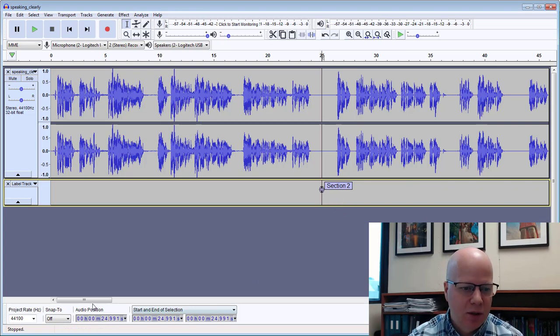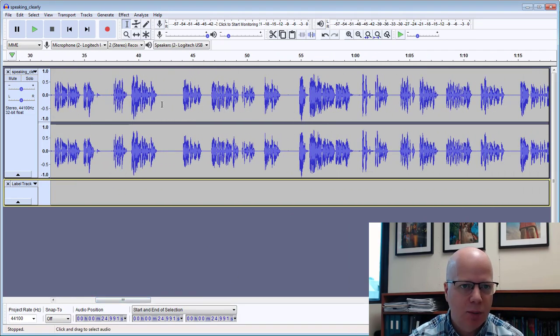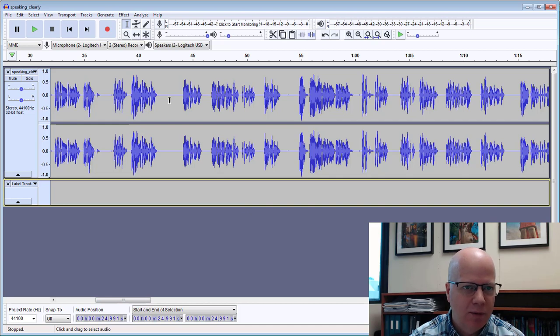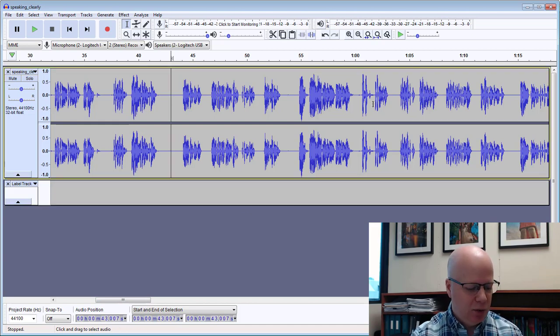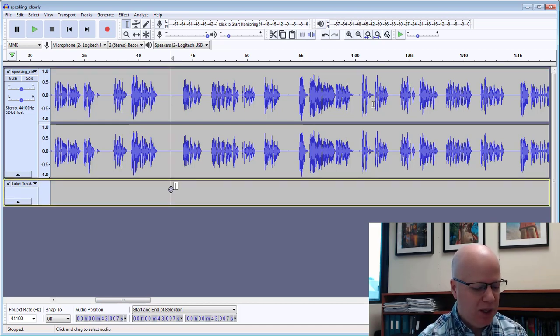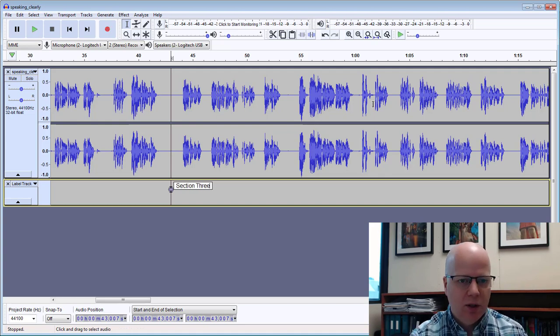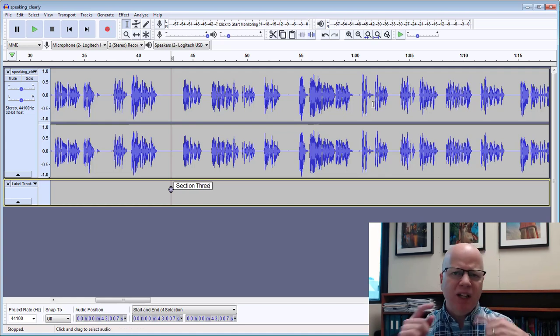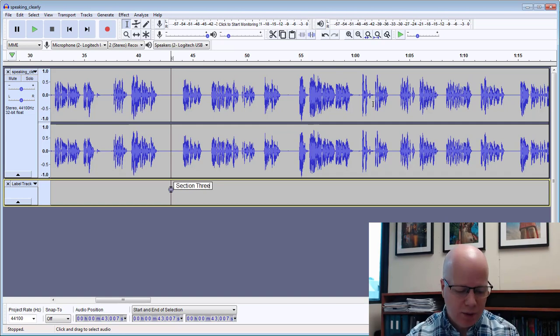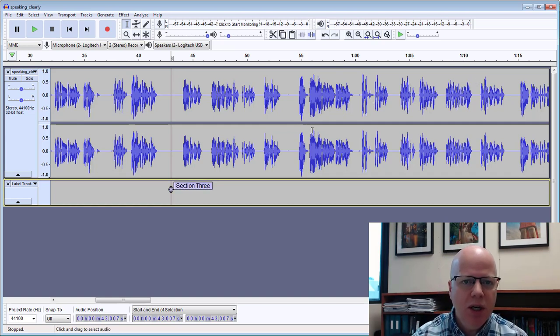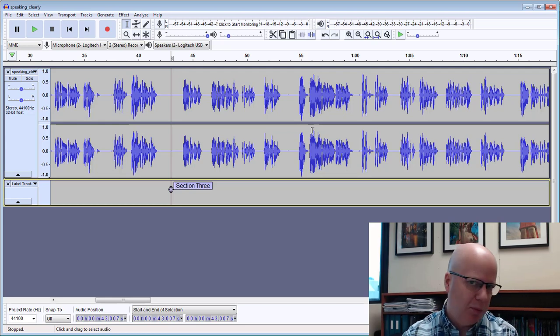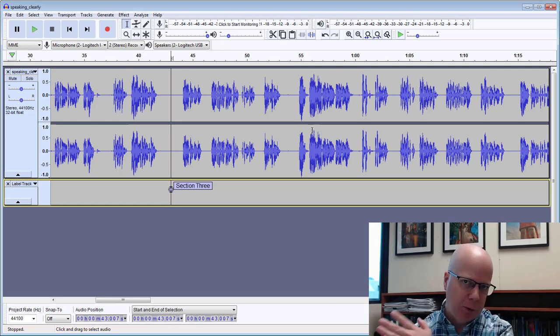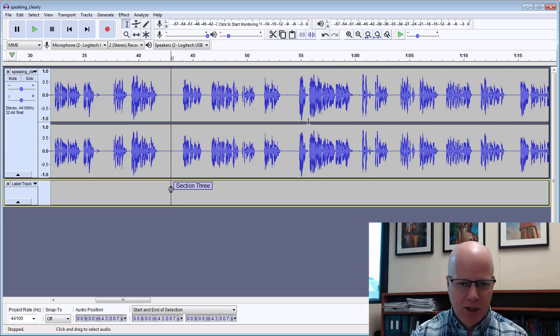So then I could scroll along here until I get to the second part so somewhere around here around 43 and then I'm going to do Ctrl+B and I'm going to say section 3. Now you can label these any way you want. I'm just giving you a demonstration here. I'm not going to go through the rest of the audio but I would normally go through and I would find those pieces.